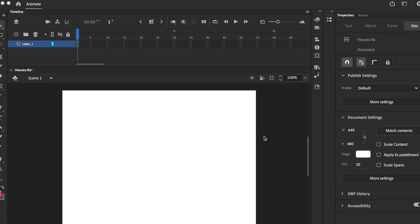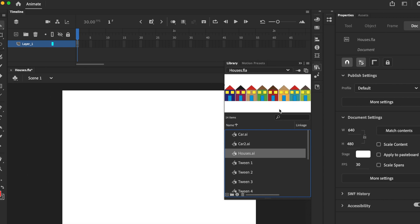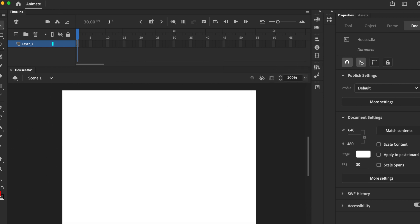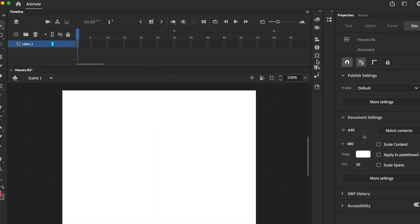Okay, so here we are, I'm going to show you a quick animation. First things first, I'm going to the library. Inside my library you'll see car one, car two, and a whole bunch of houses. What I did was go to File > Import, then Import to Library. I created these files earlier on.